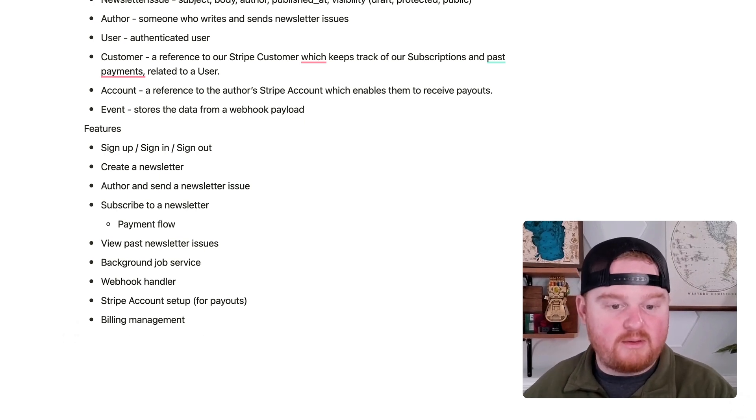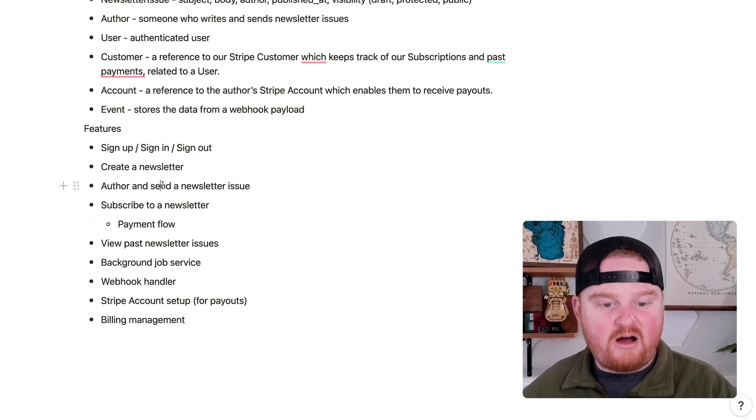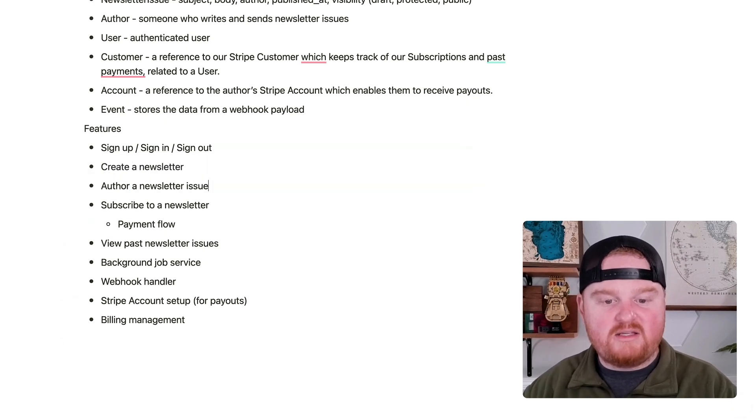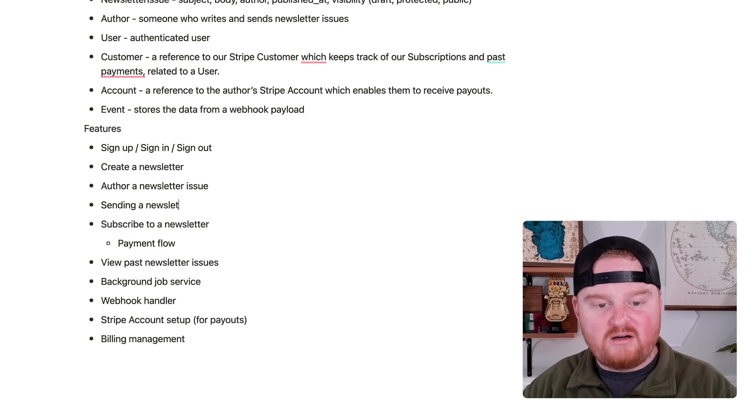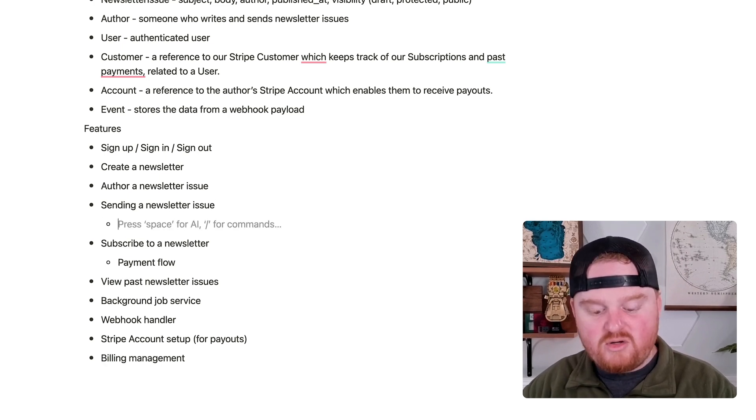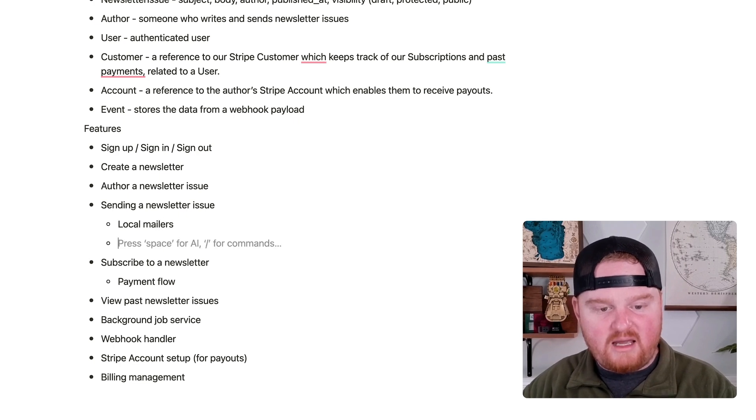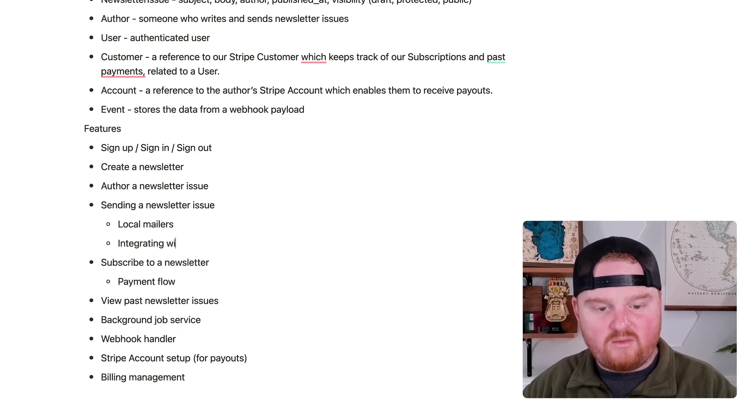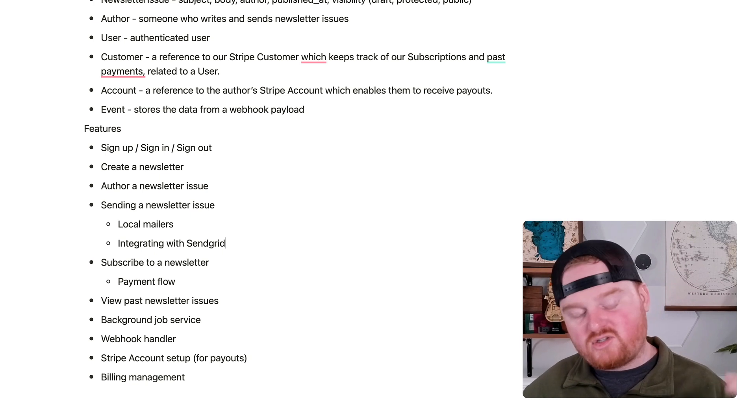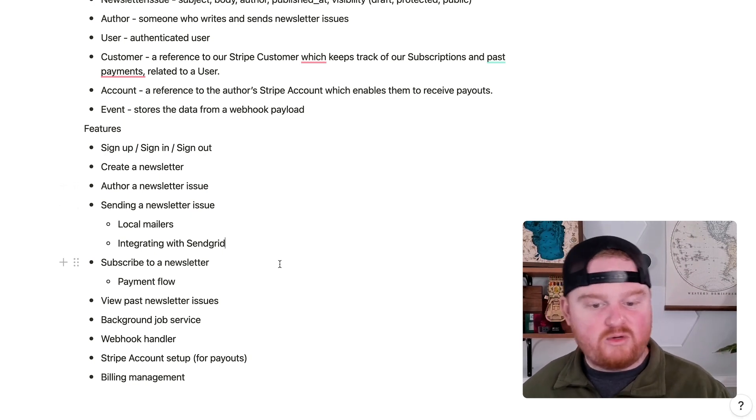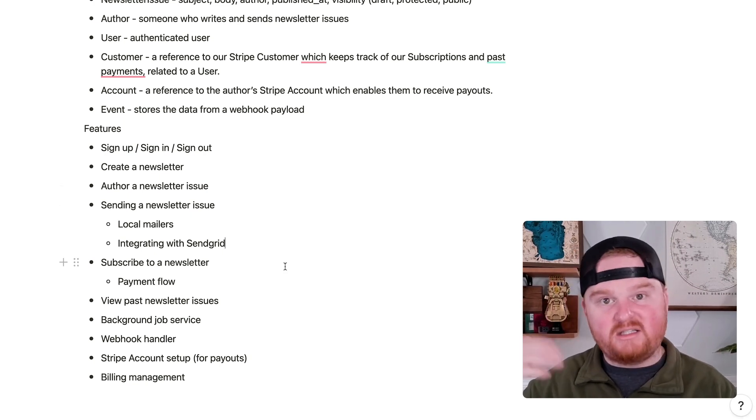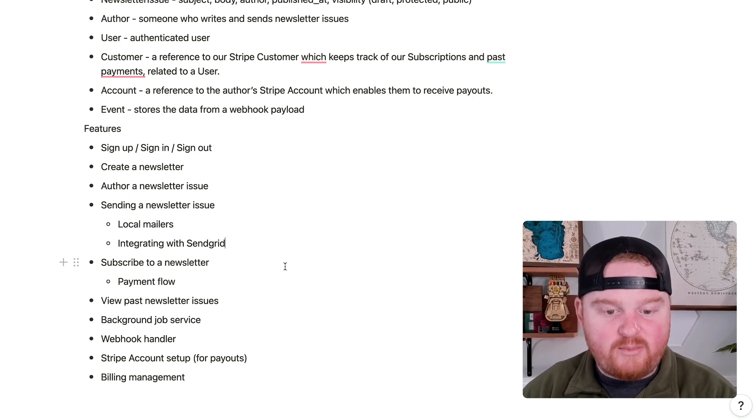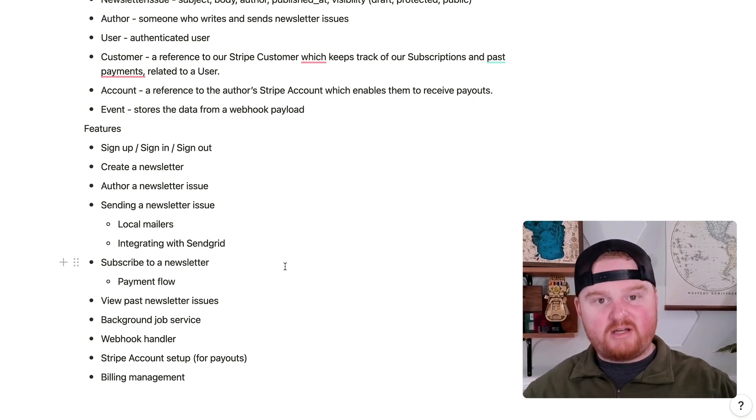What else might we want here? We probably want to, authoring a newsletter issue is going to be one thing, but sending a newsletter issue will be another thing. And this will also involve two things: local mailers and integrating with SendGrid. So SendGrid is a service by Twilio. And so we'll use SendGrid in order to actually deliver those newsletter issues to people who have subscribed. I think this is a pretty good start.